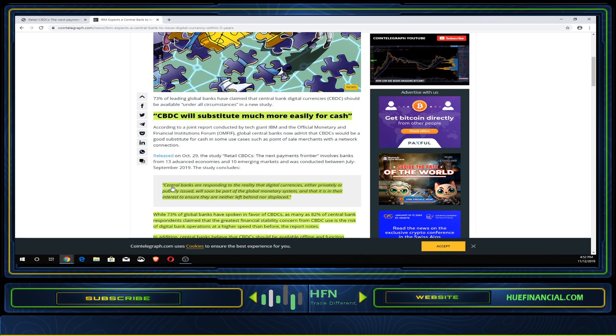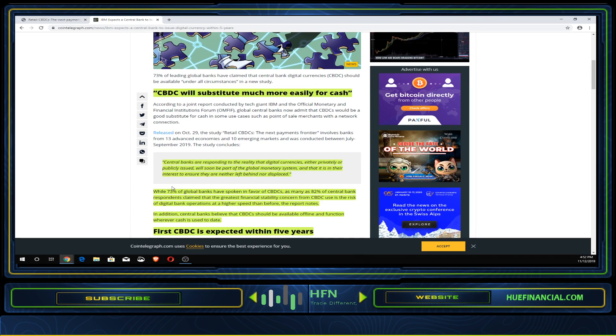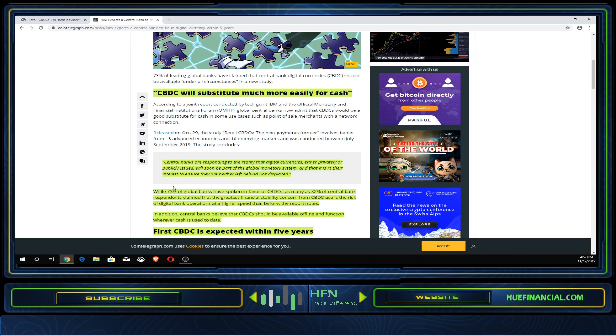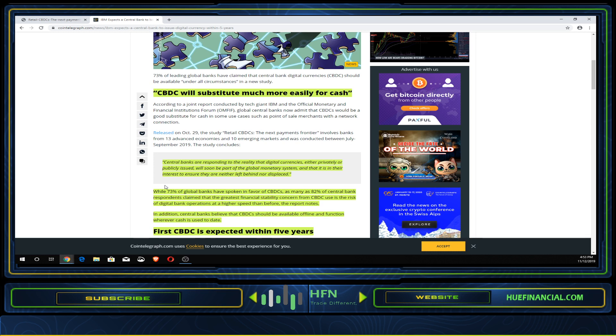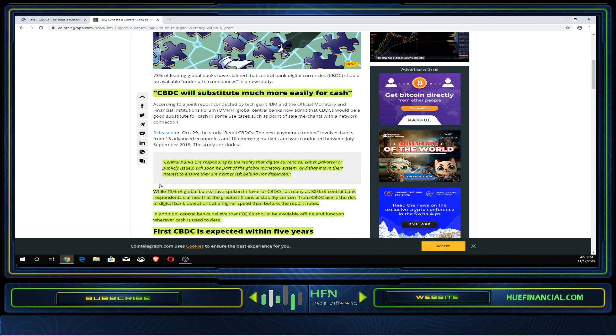73% of global banks have spoken in favor of CBDC. 82% of central bank respondents claim the greatest financial stability concern from digital currencies is the risk of digital bank operations at higher speed than before. XRP, Stellar, and many other cryptocurrencies claim that fast speed through the interledger protocol, but is this something central banks really want?